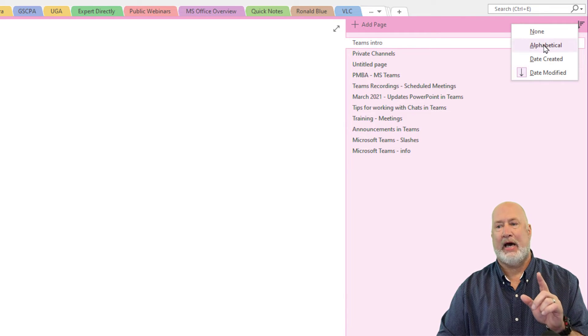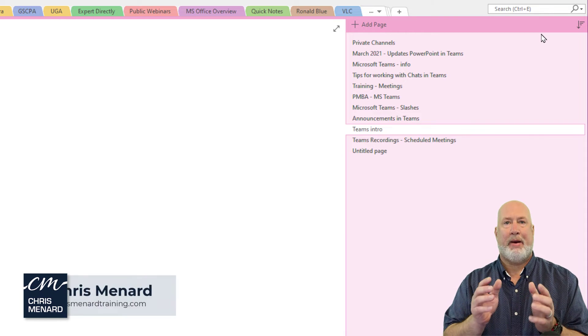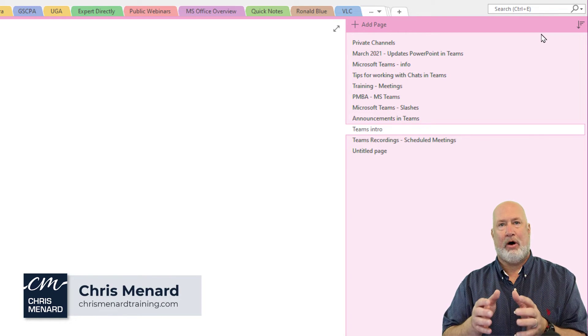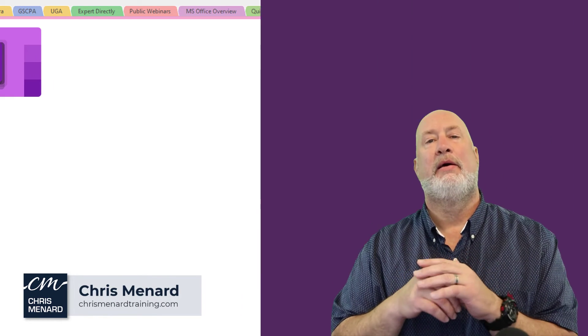The last option is if you go to None, you're back in the default order that you had it.